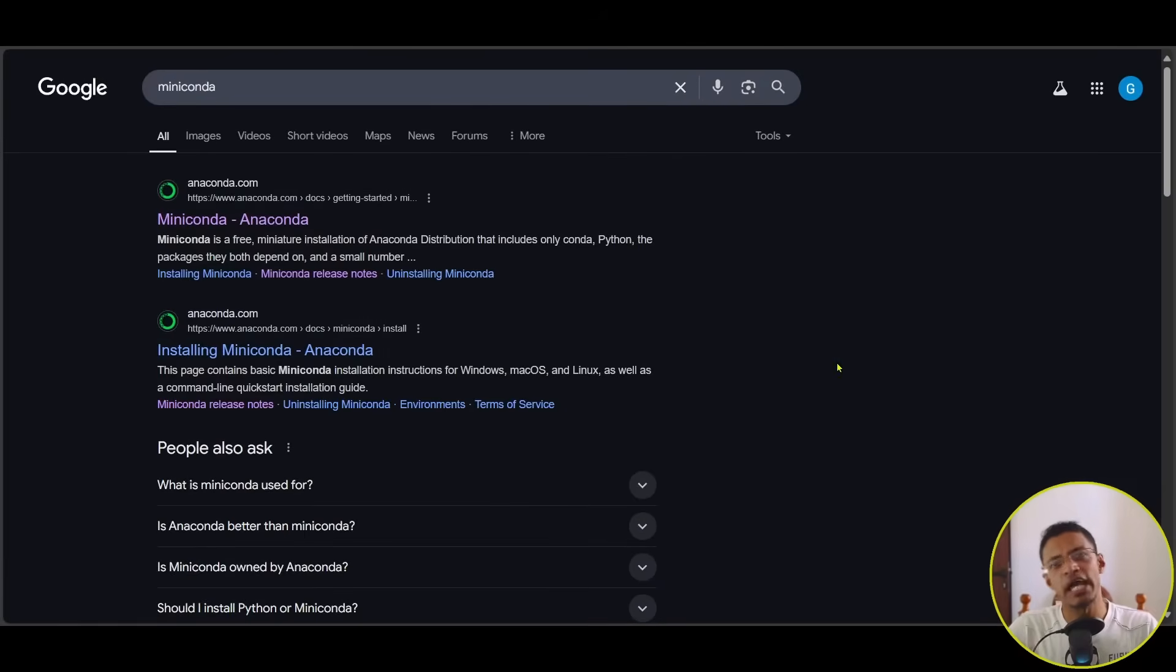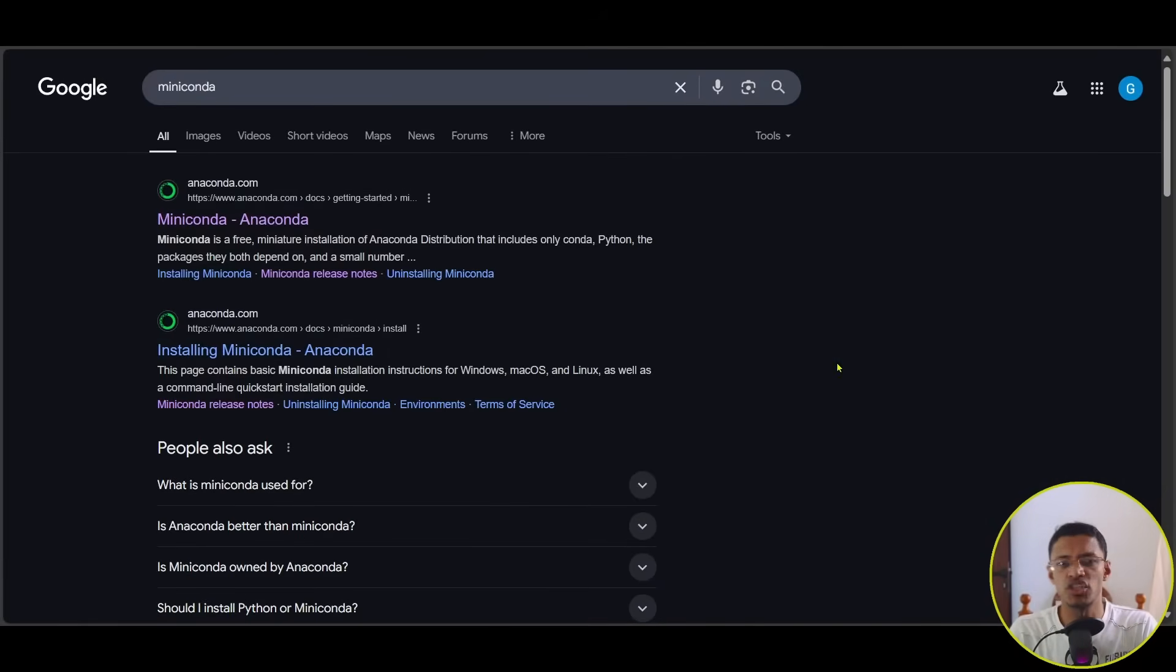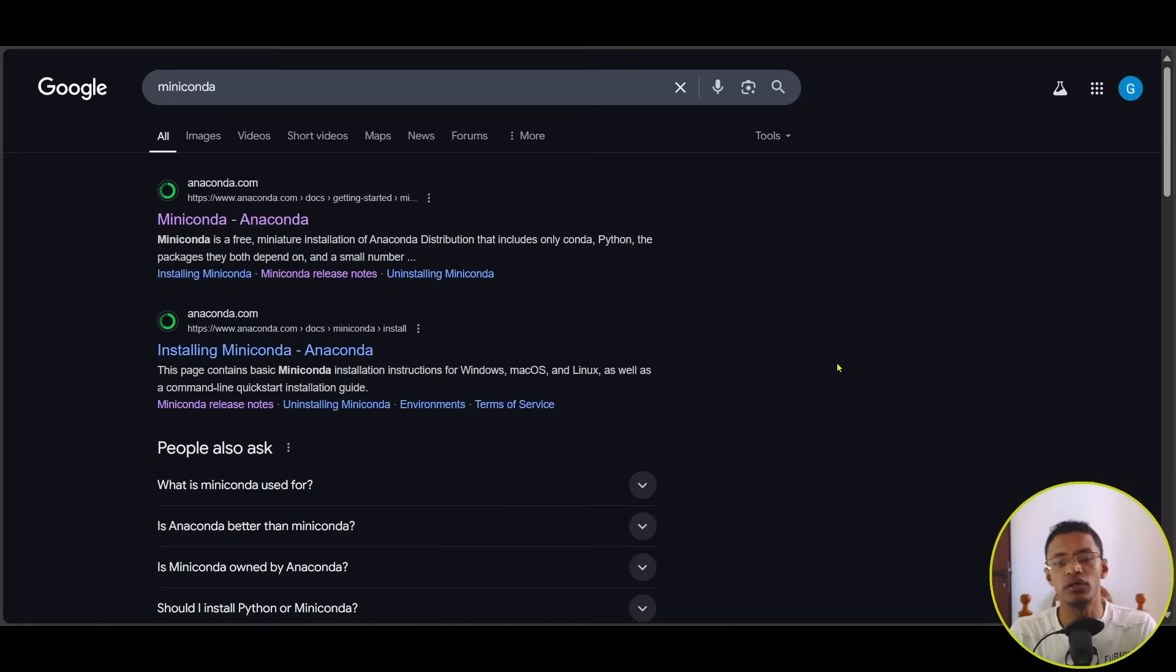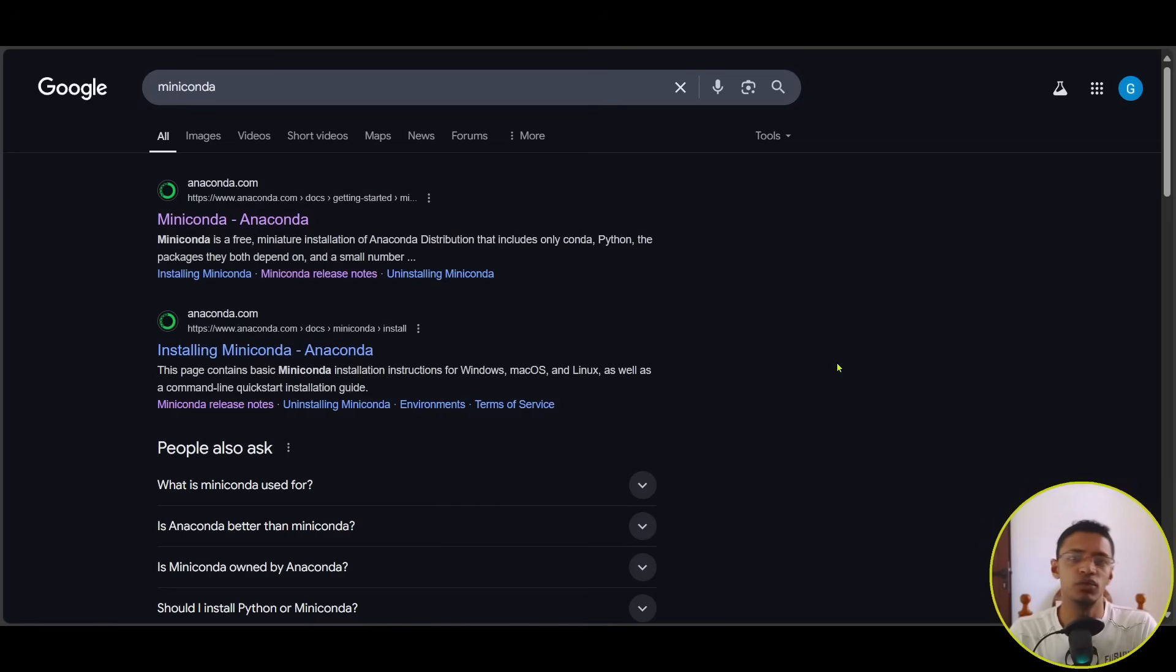Next, you will need to have some kind of conda environment. I recommend installing Miniconda. It's a lightweight, miniature installation of Anaconda, which will give you everything you need in order to install the necessary requirements.